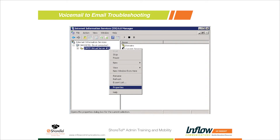The biggest issue we usually start getting is: voicemails aren't being received by end users - what can we do to troubleshoot? What we set up in Sites is the basic setup for the SMTP relay, but on your actual ShoreTel server, everything is controlled by IIS - Internet Information Services. The 6.0 Manager controls the SMTP Simple Mail Transfer Protocol - it's what packages and sends out the email.